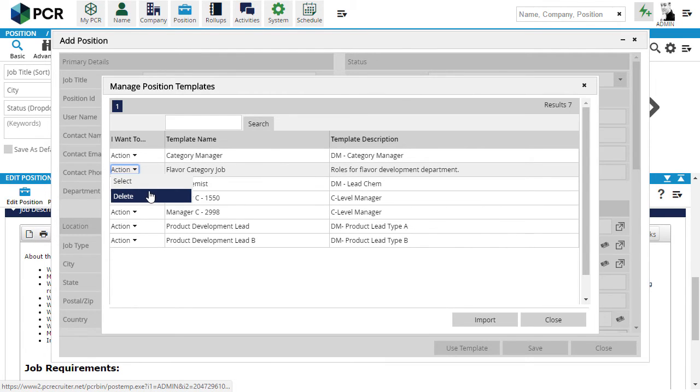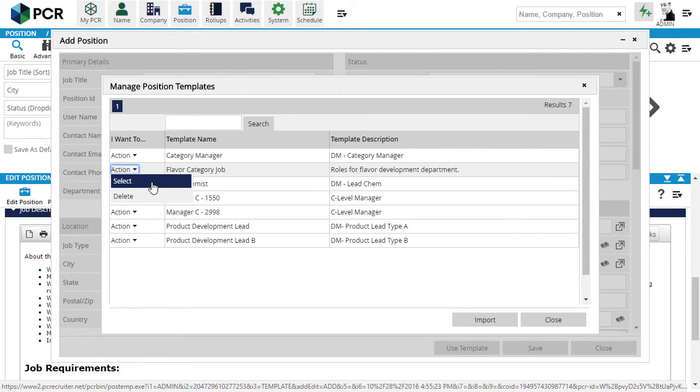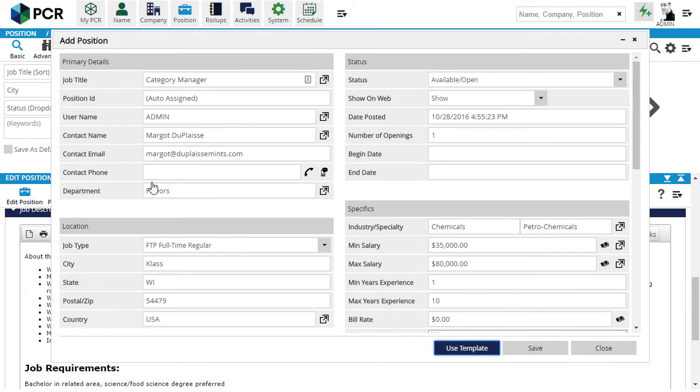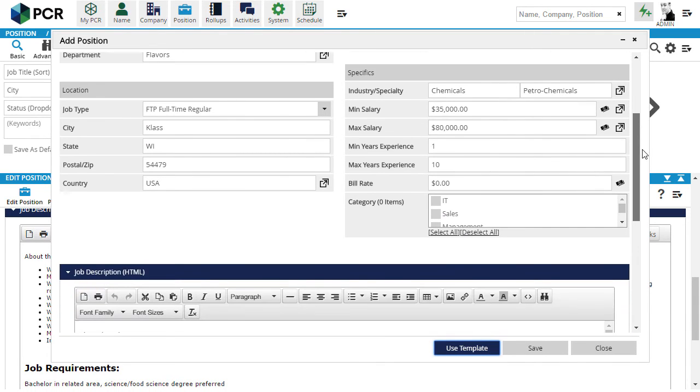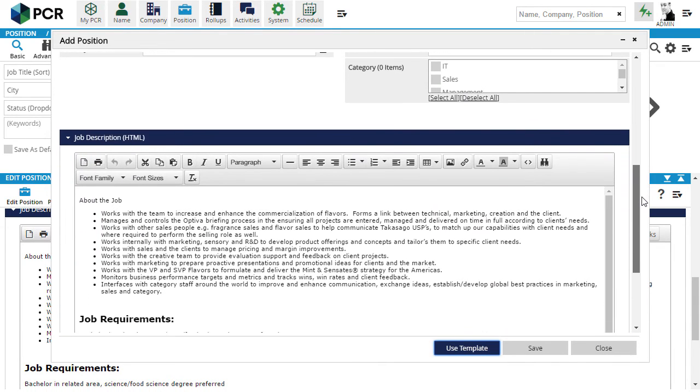The system will then populate all of the fields from the template into the record we're creating. We can make any changes we need, and then save this new job.